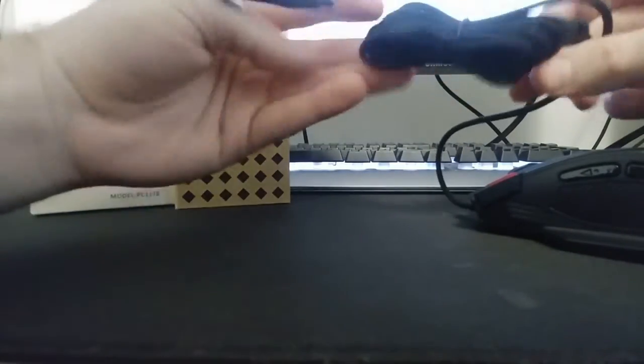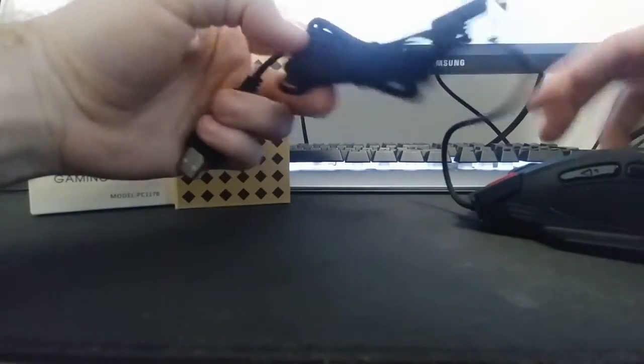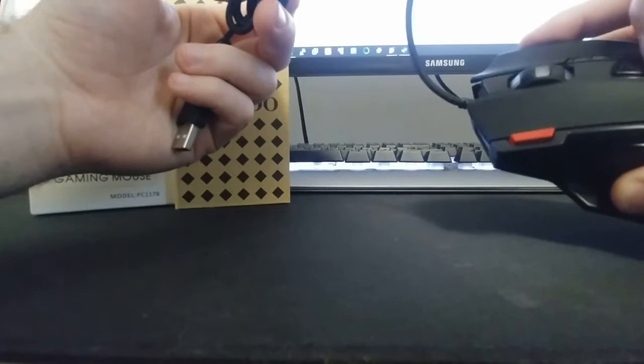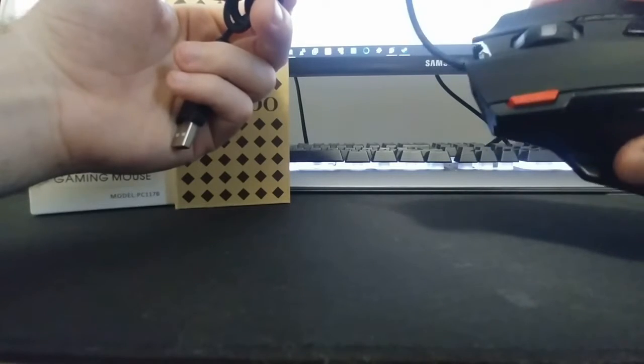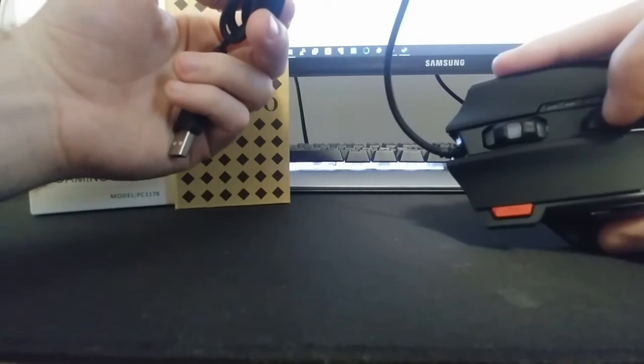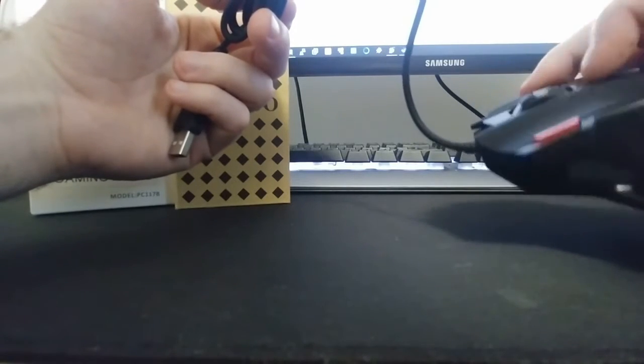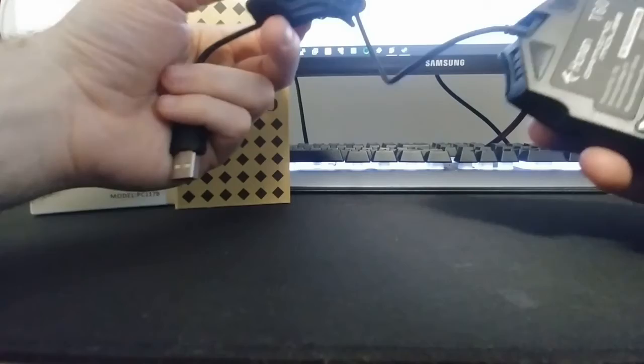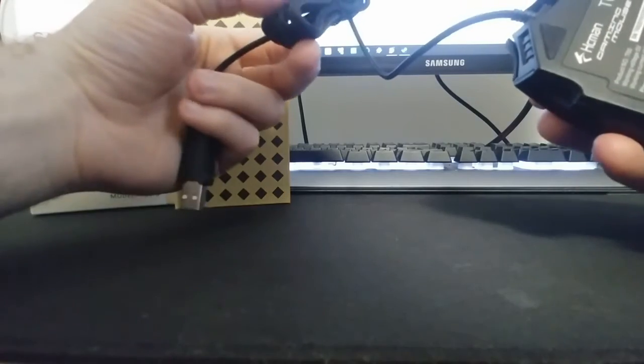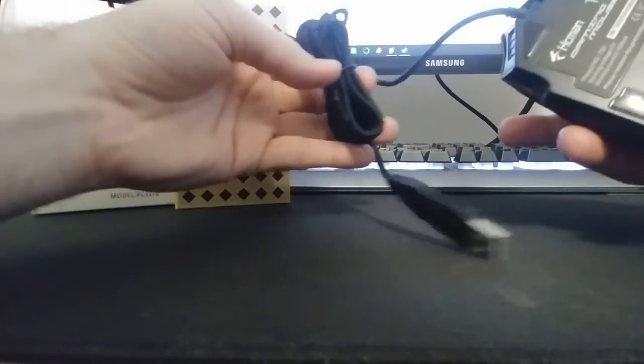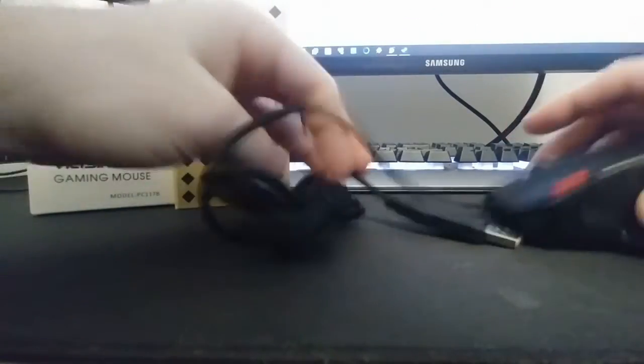Braided USB cable. And hopefully this doesn't have that annoying DPI adjust. I like to set my sensitivity and leave it. I'm sure a lot of you feel the same way.